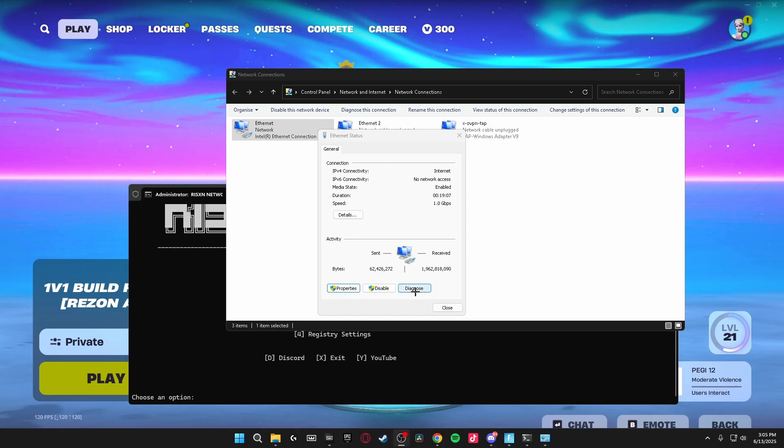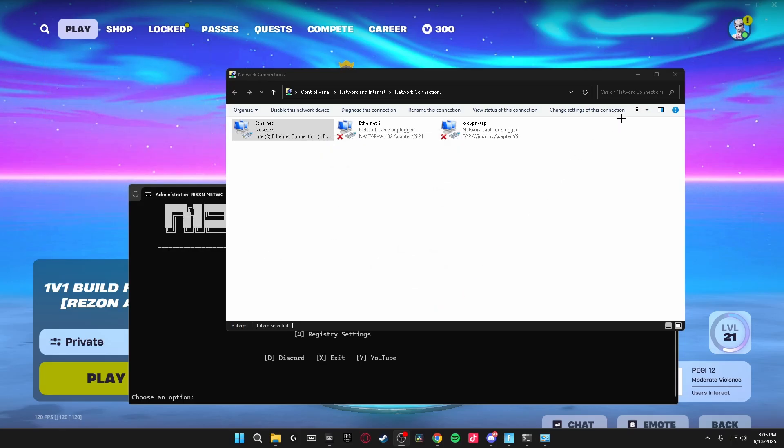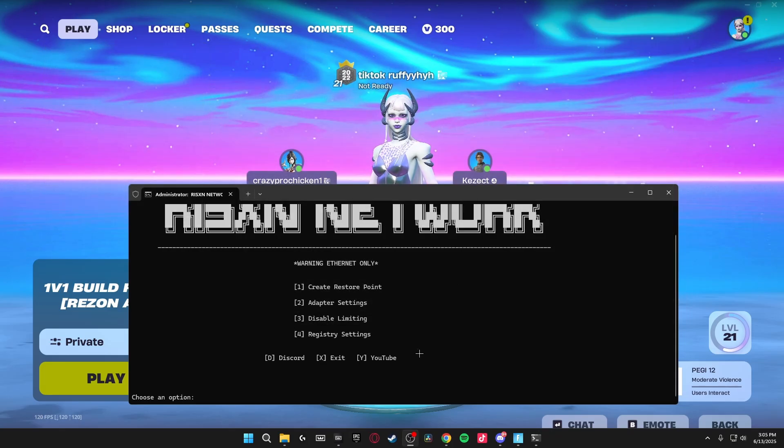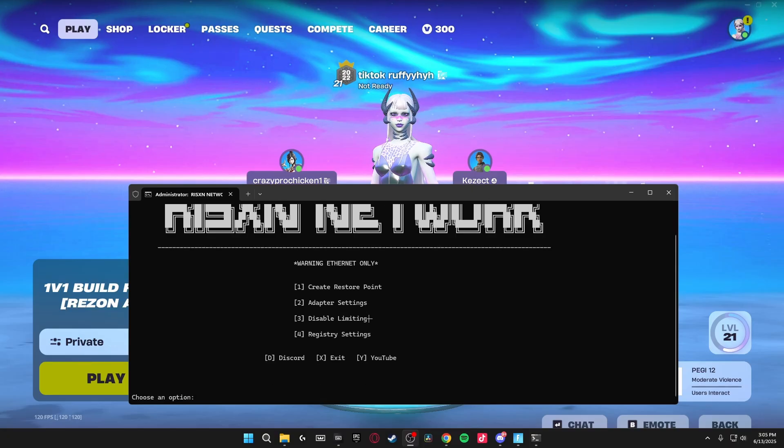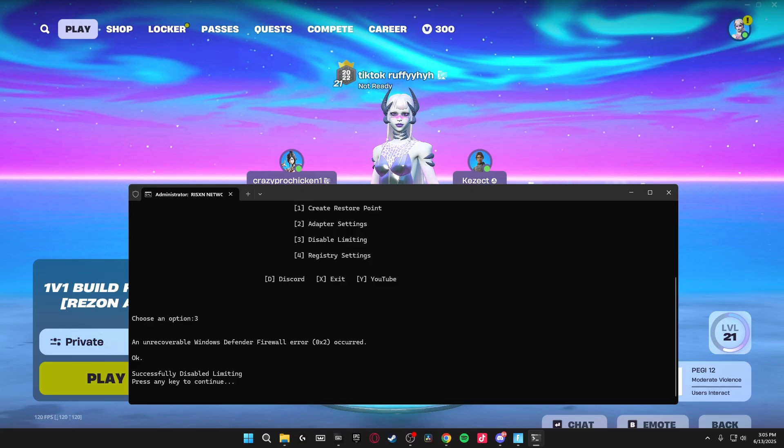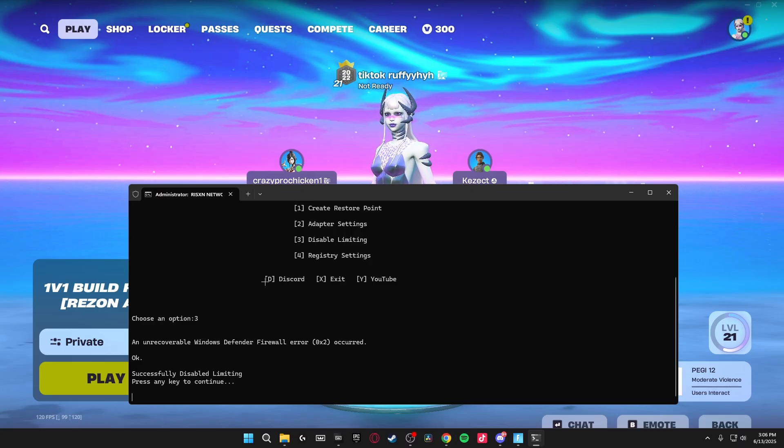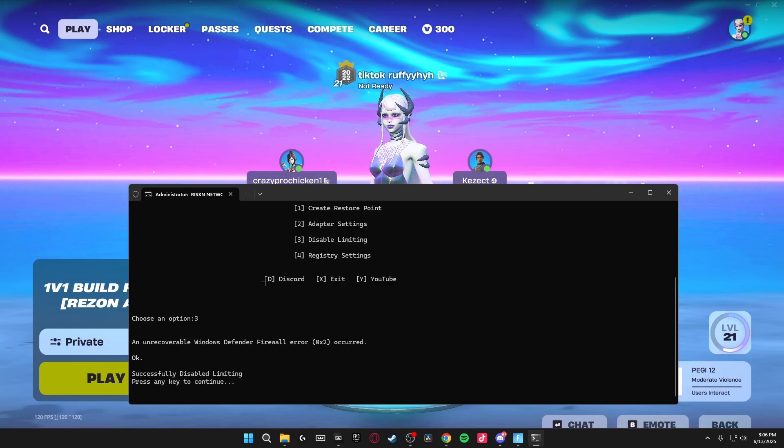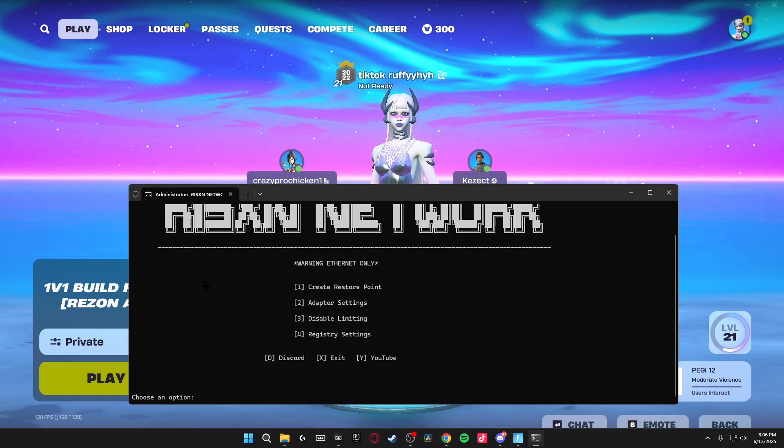Once you've done that, click OK. You can close out of these and it'll bring you back to the Risen Network panel where we're going to be doing the Disable Limiting Option next. So to do this, we're just going to click 3 and click Enter and it'll start doing it automatically. And now we can see that it's done it. So we just click Enter and that is automatically doing Disable Limiting for us.